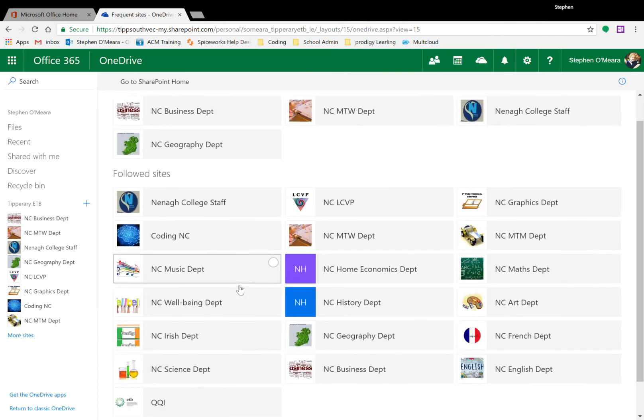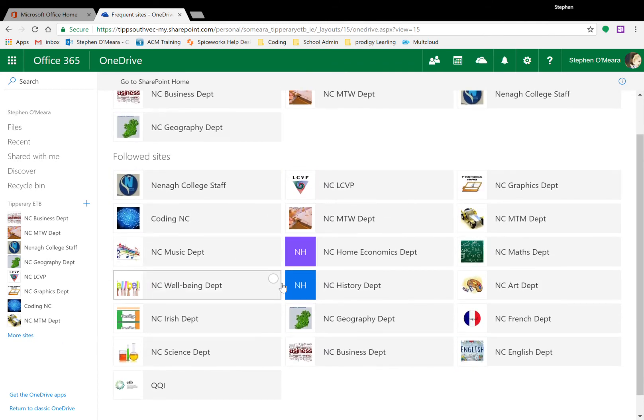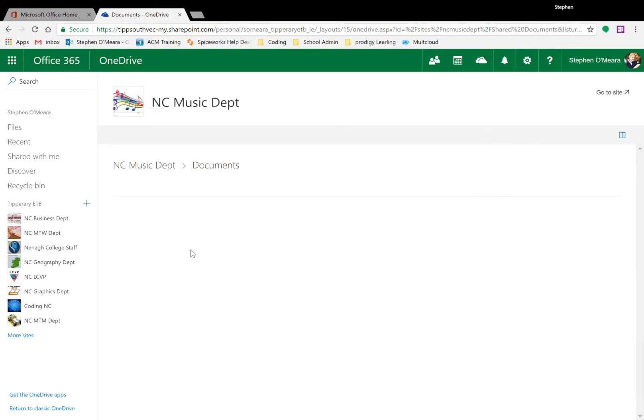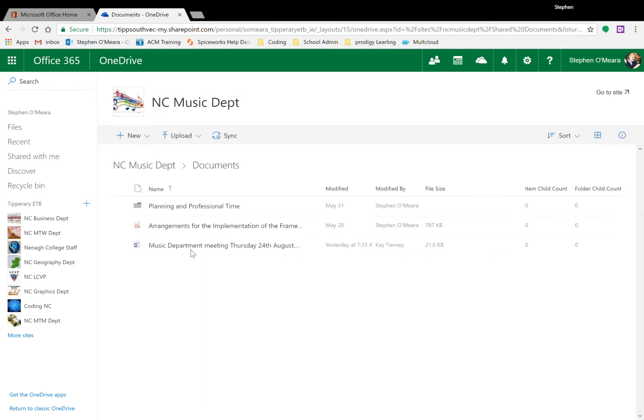Pick your subject department, and planning minutes can be recorded in this folder here: Planning and Professional Time.